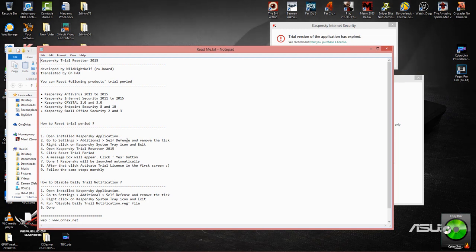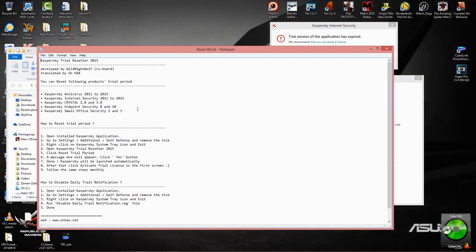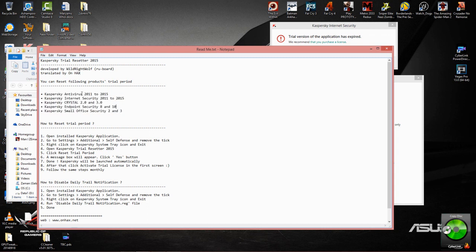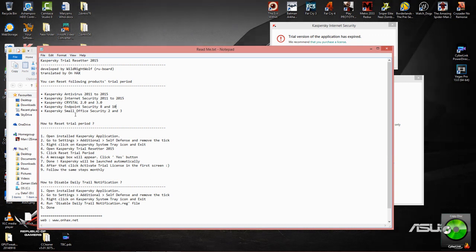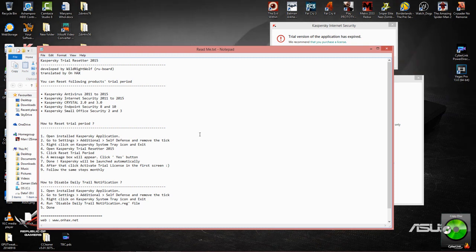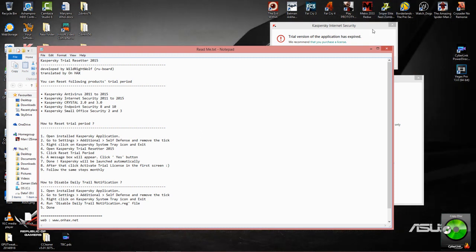Now you can see here that it works for not just antivirus, it works for Internet Security as well, for Crystal 2.0, 3.0, Endpoint Security, and Small Office Security. So instructions included in here, pretty straightforward. So once you have installed Kaspersky application, you need to go into settings. I'm going to show you guys how to do that.